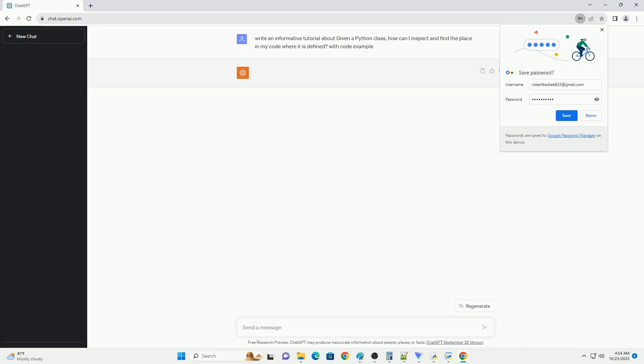You can use the underscore underscore file underscore underscore attribute of a module to find the path of the file where the class is defined. Here's how. This method gives you the location of the module file containing the class definition.